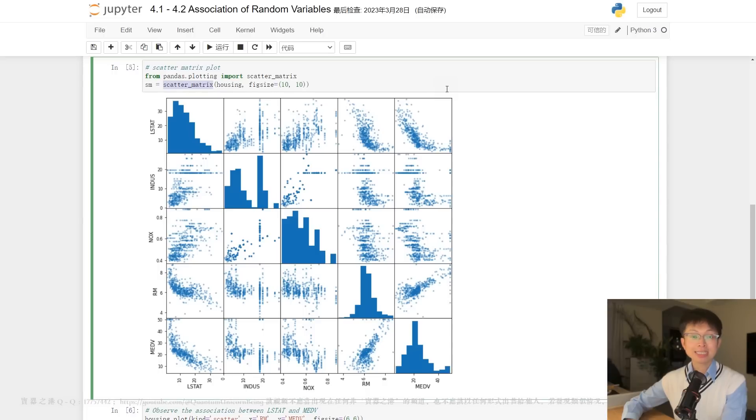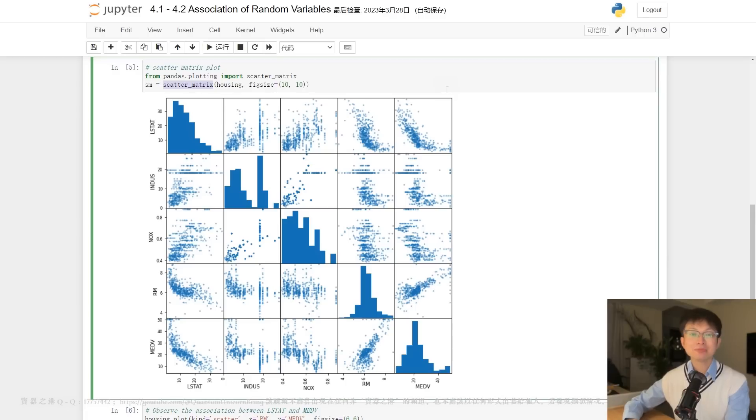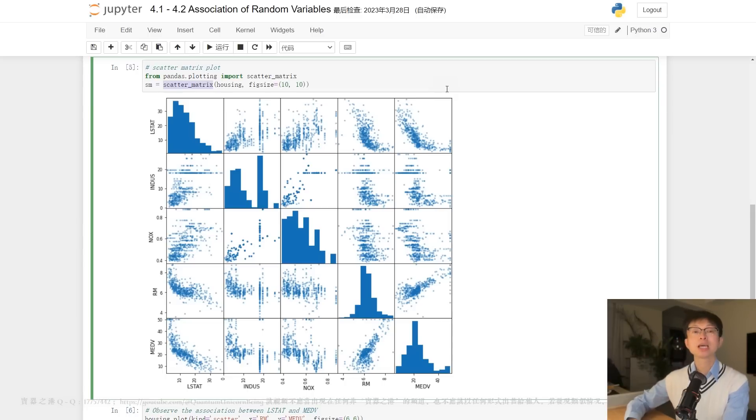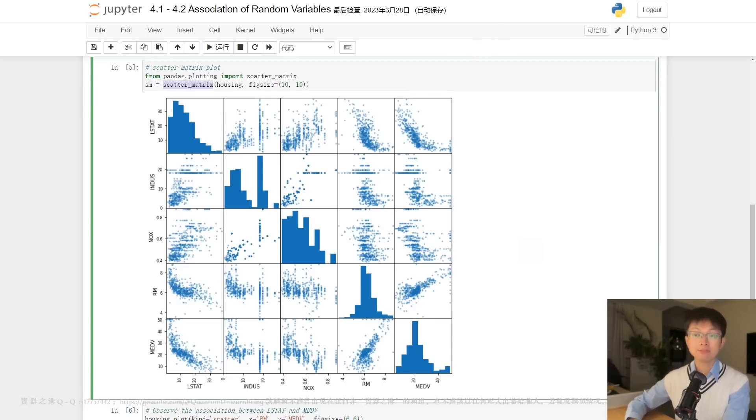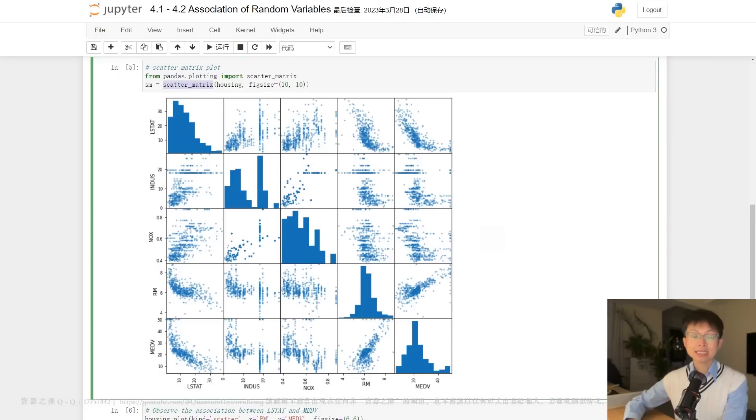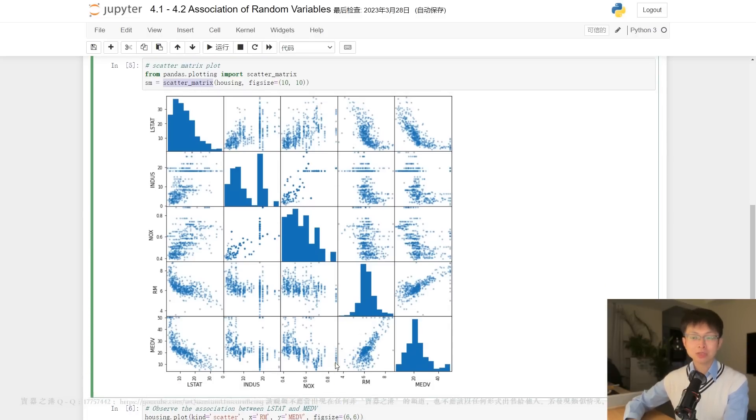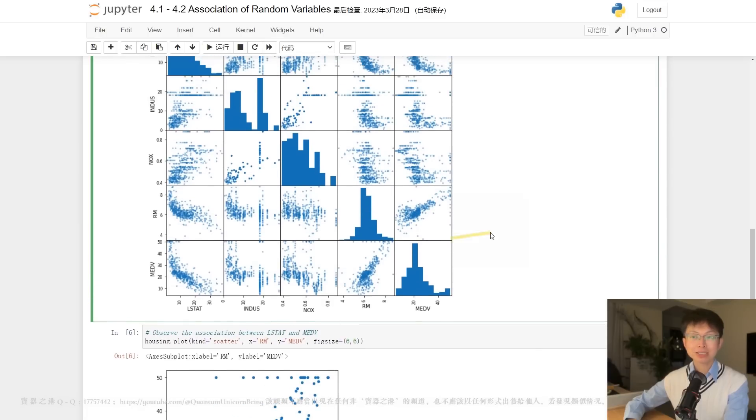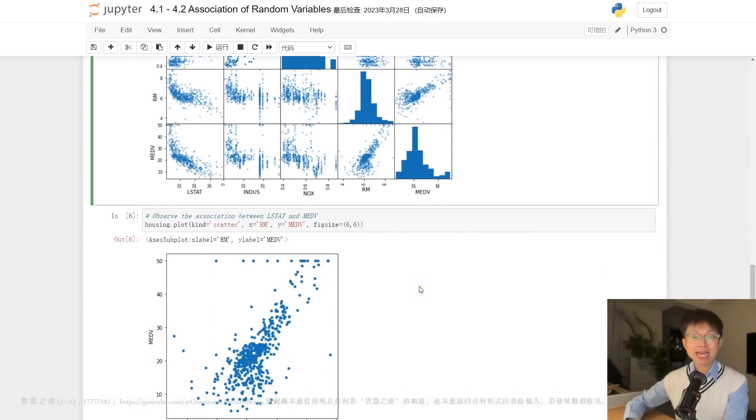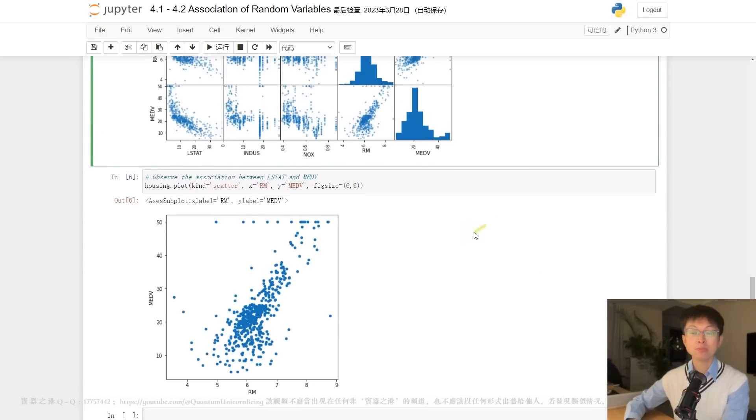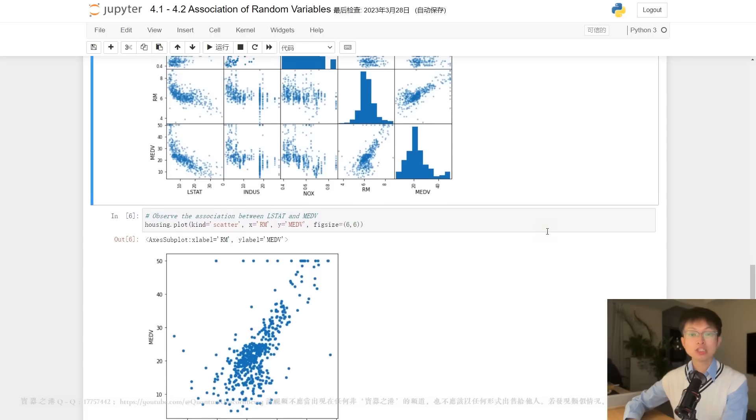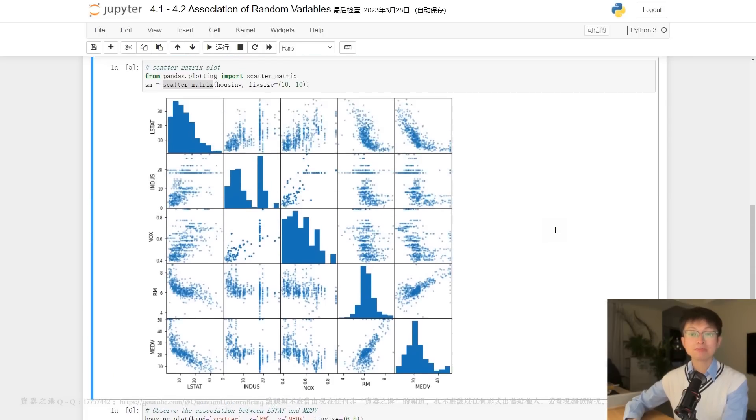This function is closely modeled on pandas plotting scatter matrix. As you can see here, the scatter matrix is a matrix of scatter plots for each pair of random variables, with histograms in diagonal positions corresponding to the variables. Upon examining the scatter matrix, we can see the RM exhibits a strong linear pattern with MEDV, which is the median value of the house. It is important to note that while scatter plots and correlation measures can identify the association between two variables, they cannot identify the association between one variable and multiple other variables.